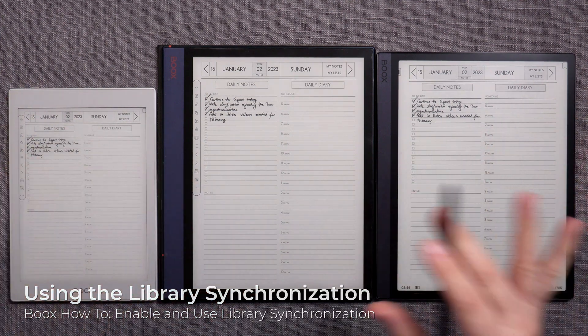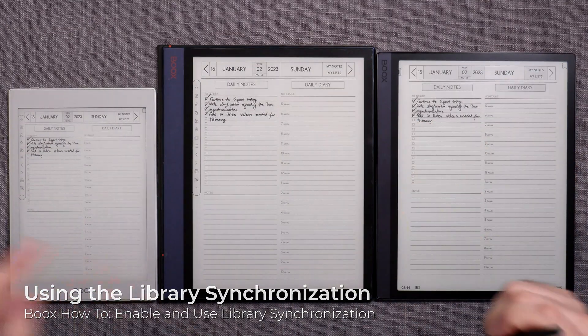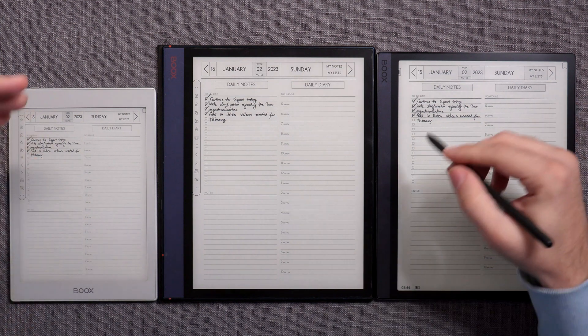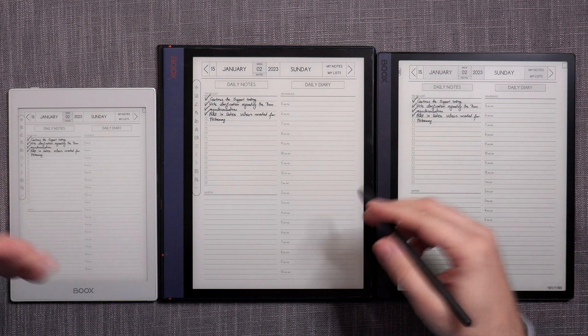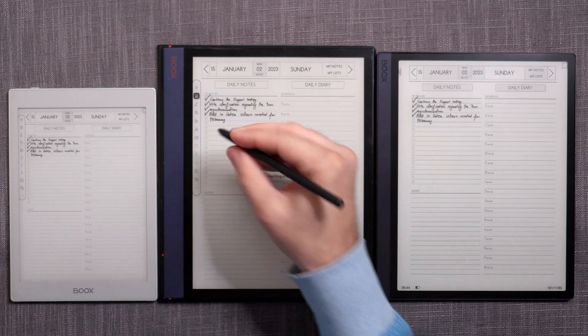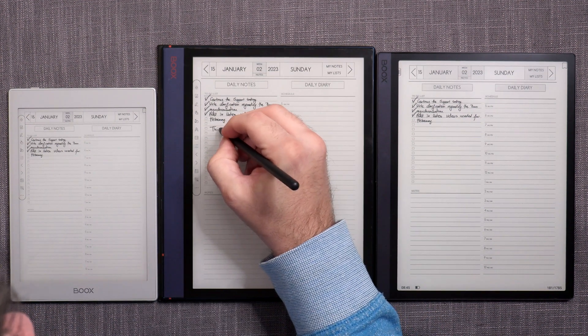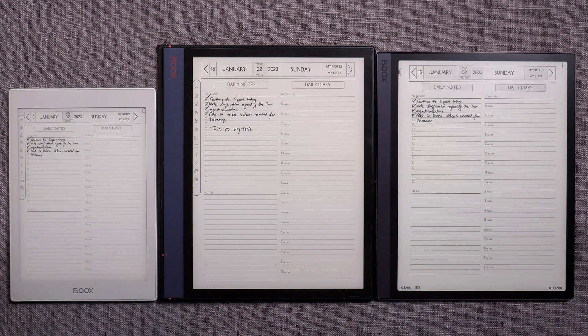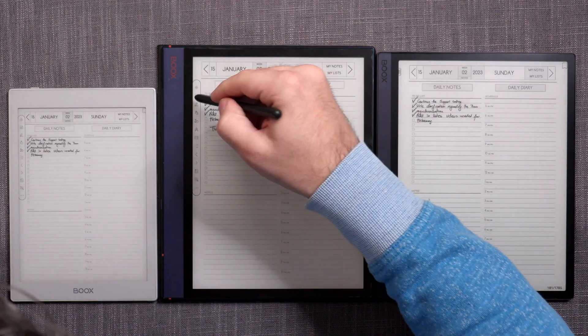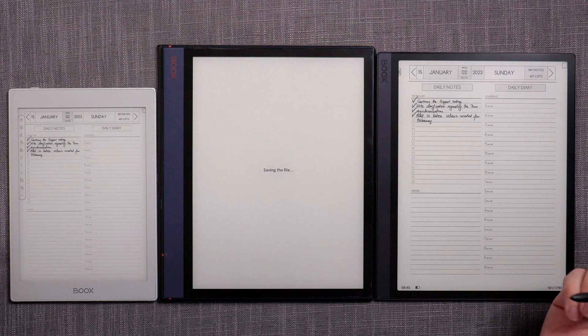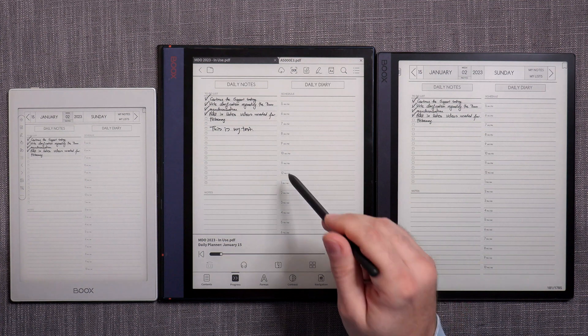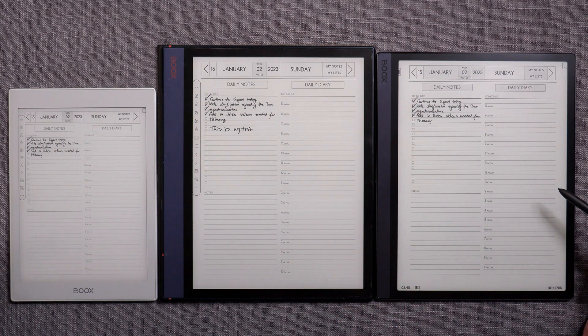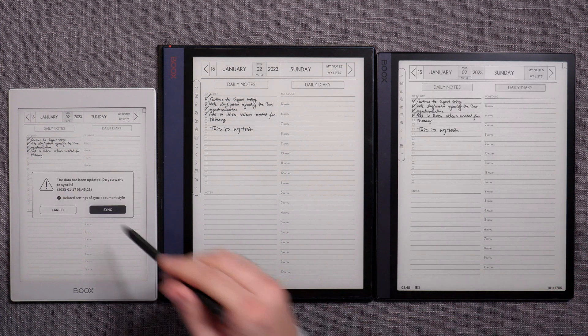And once you have it all set up, so now the same document, this is the MDO and this is the tab ultra, my note air one and the nova air one. And the synchronization when set up correctly works pretty much flawlessly. So this, let's just get to writing mode. This is my test. And then I'm going to just wait, not wait, but I have to sync. So if I tap here and go to the cloud thing, so now he's going to save and synchronize. There we go. Synchronization complete.